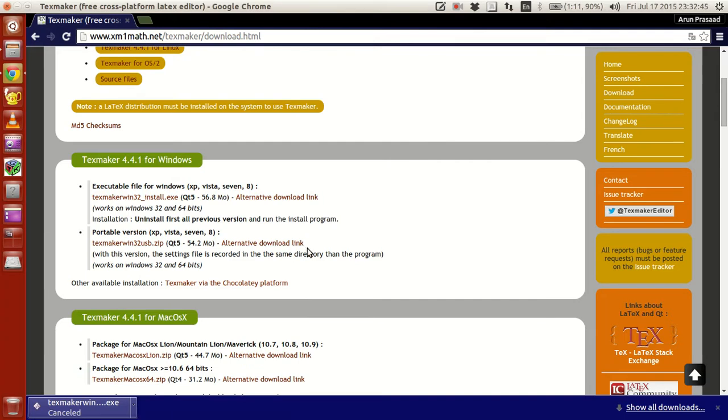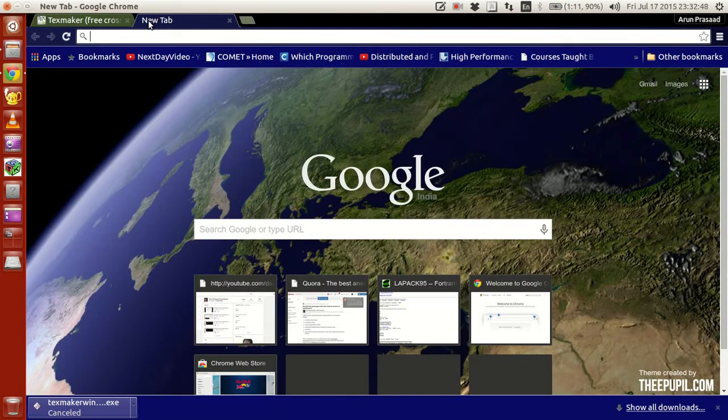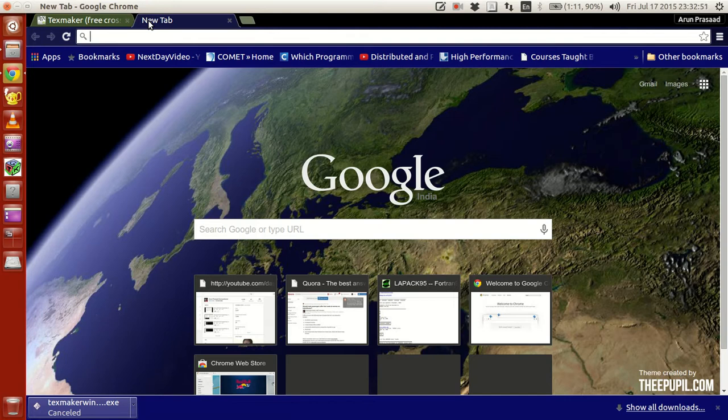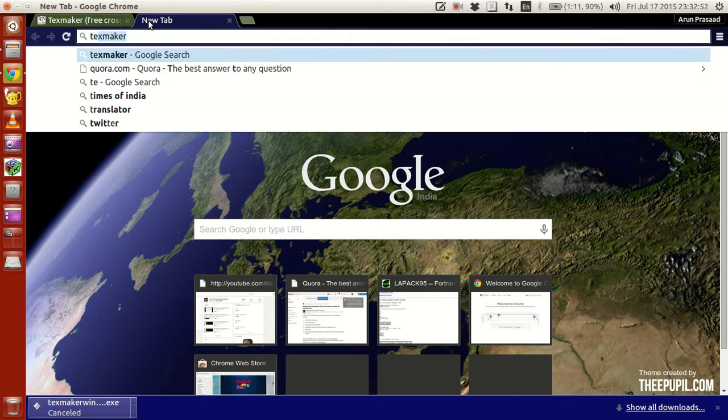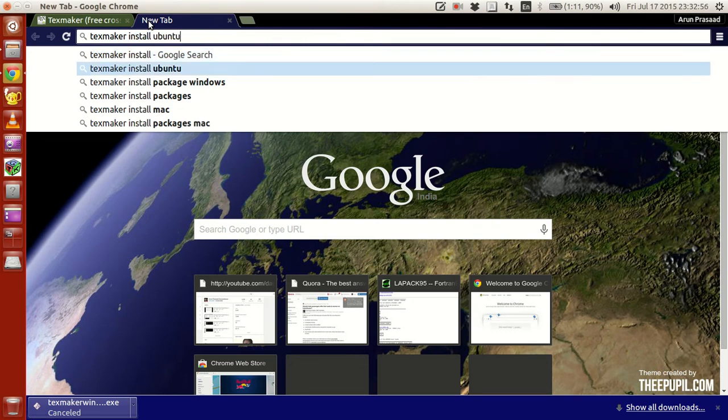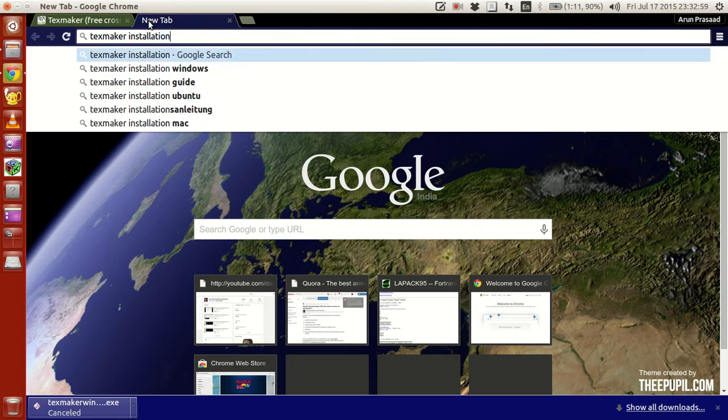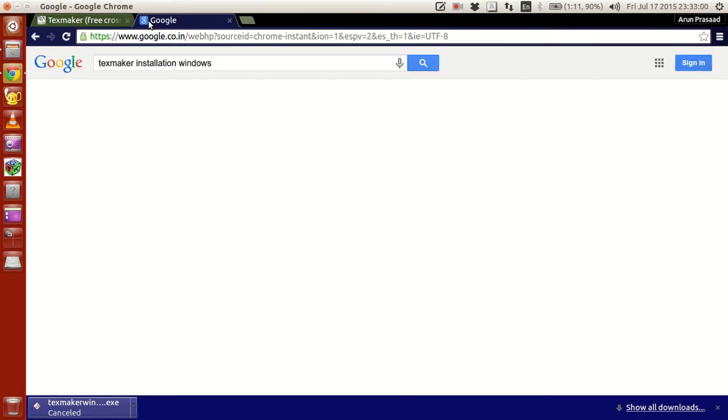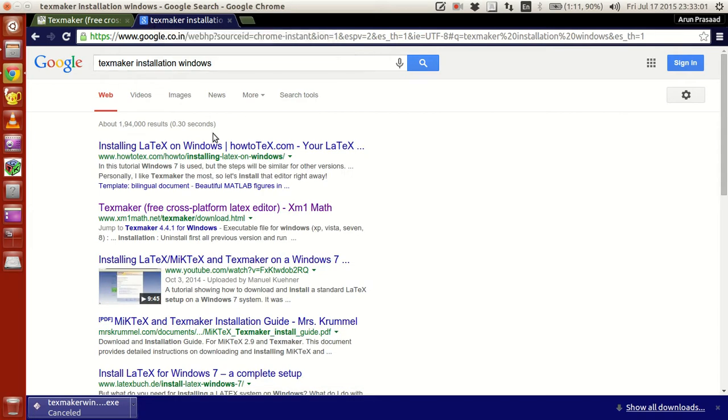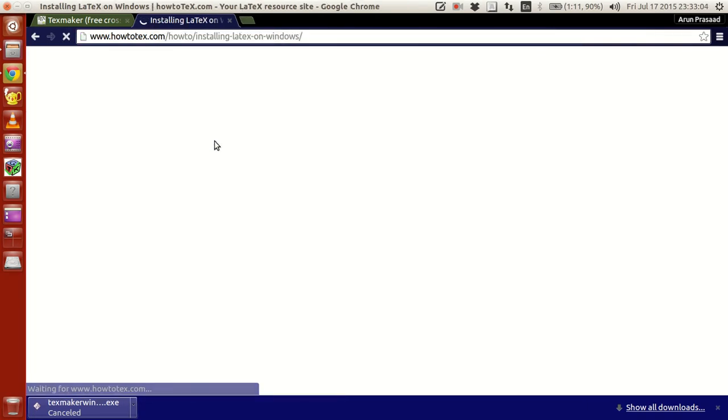Let me just cancel this. You start downloading with it, and if you guys want a little more clear instruction as to how to install this, type TexMaker installation Windows. Let's see whether this has that or not.